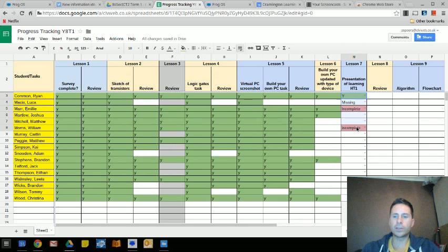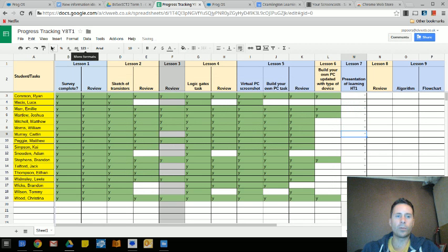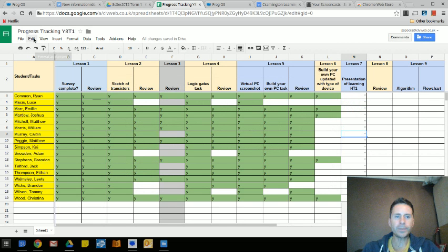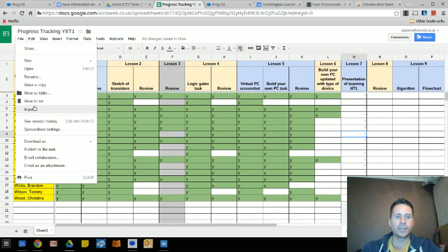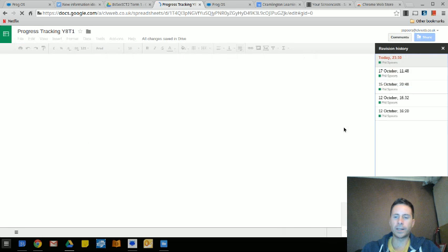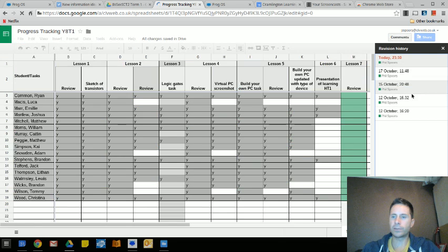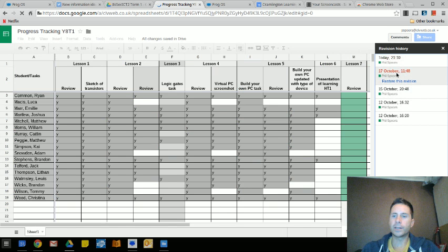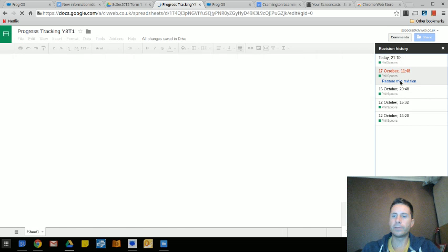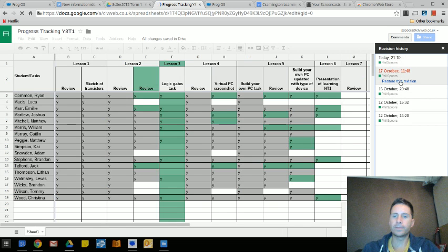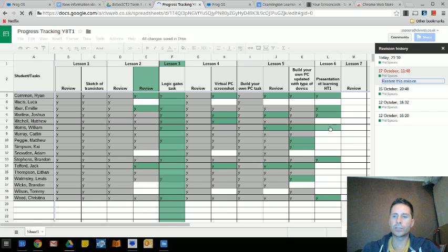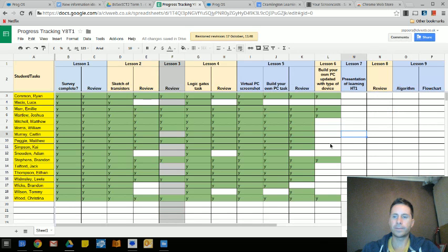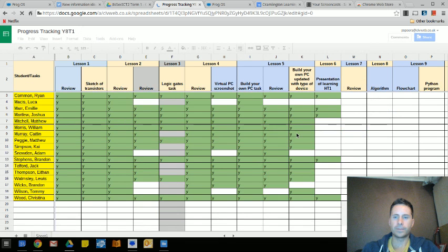I'm just going to put this sheet back to how it was because this is a live sheet and I don't want to change that for students. So I'm going to go back to the 17th of October using my revision history and restore that session. And it's back to how it was.